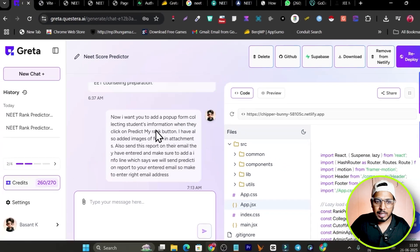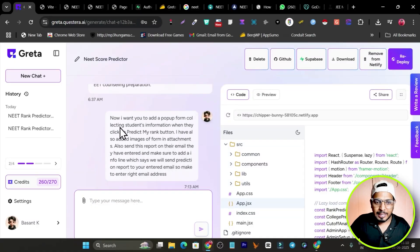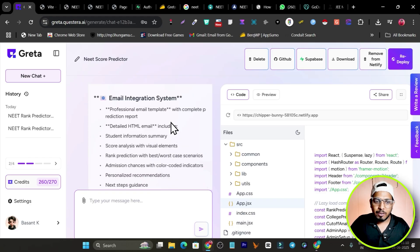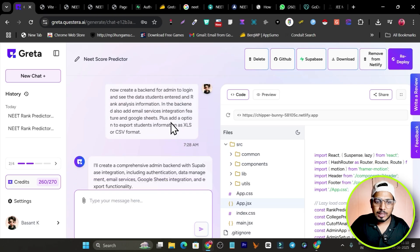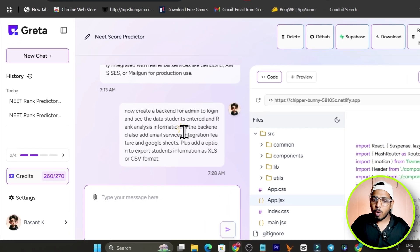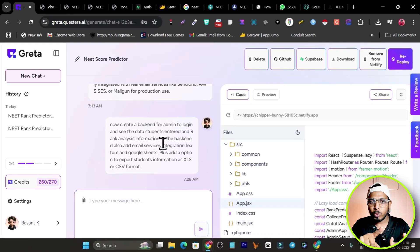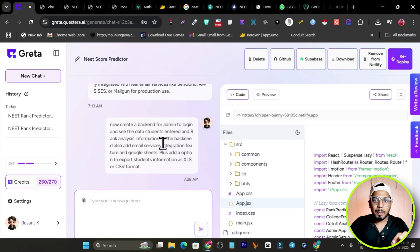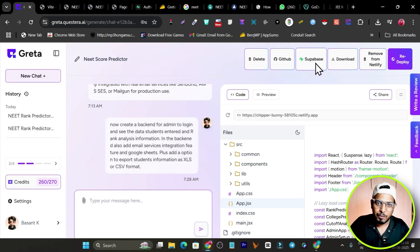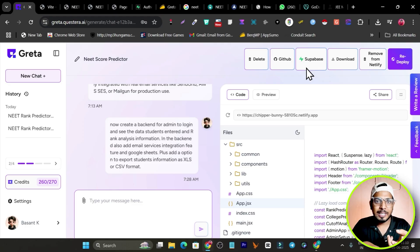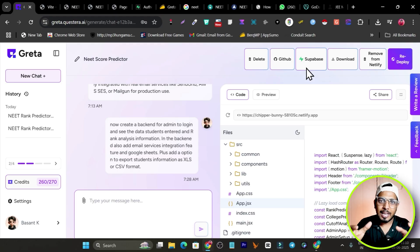I then asked it to add a pop-up form collecting student information when they click 'Predict My Rank' — and it added that form. Then I asked it to store the data and create a backend for the admin to log in and see student data and rank analysis. This platform integrates with GitHub and Supabase, which are the backbone for storing data and managing workflows.